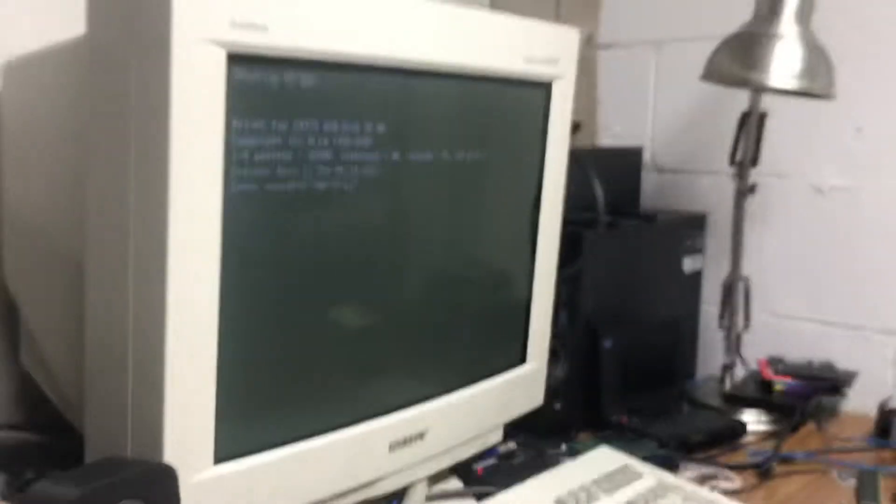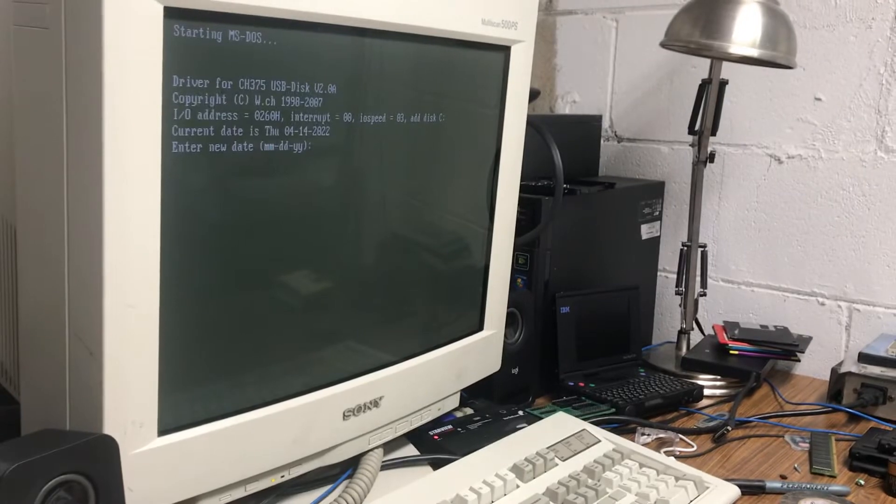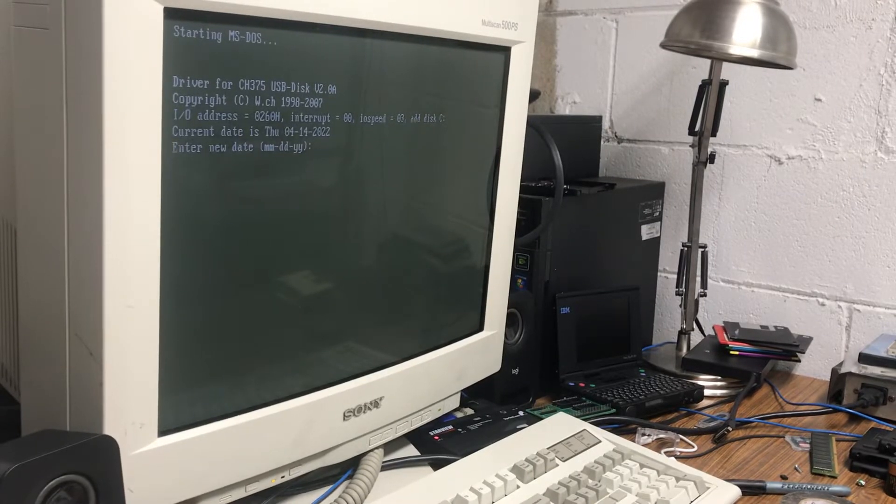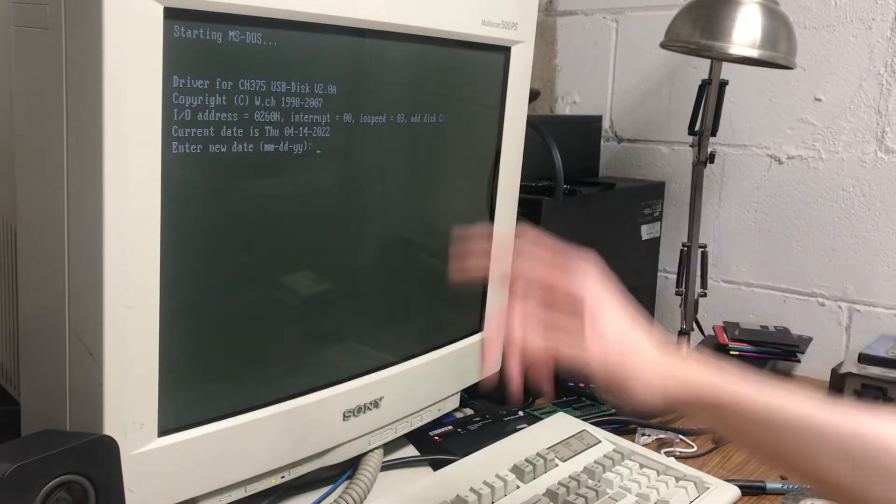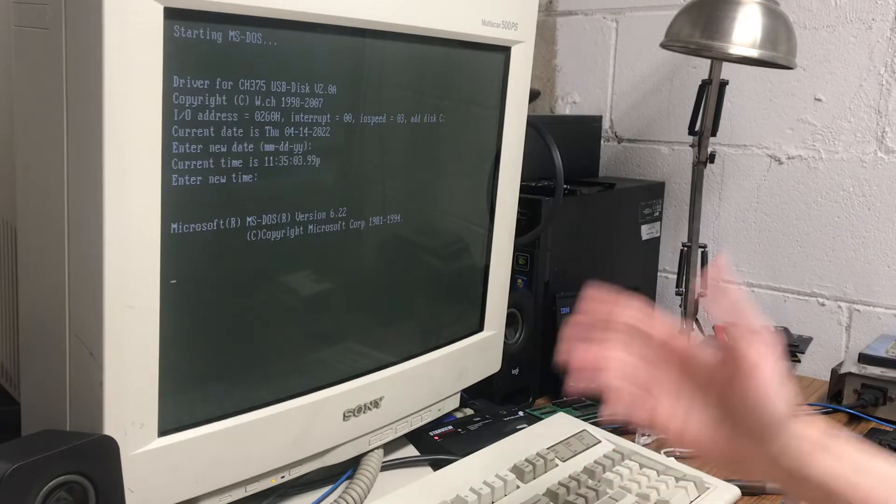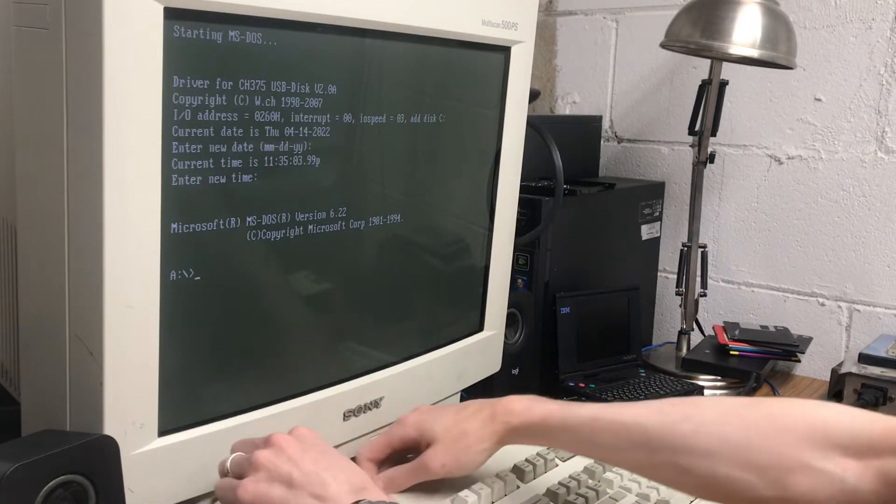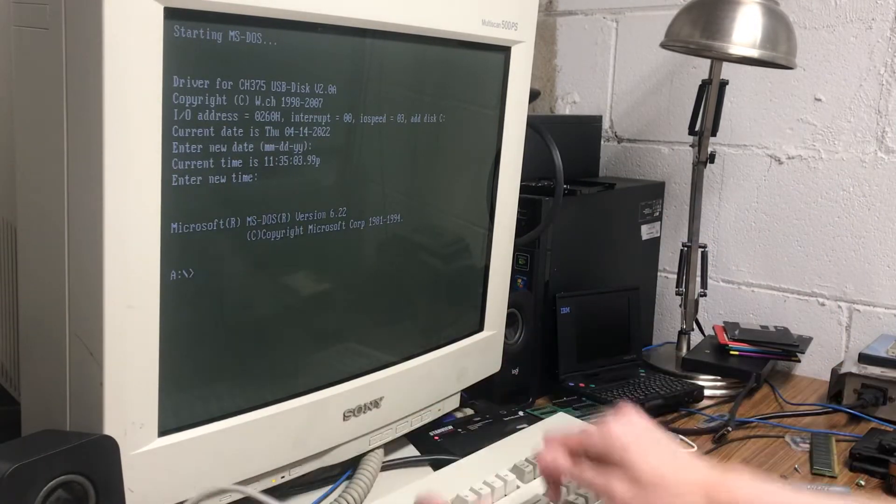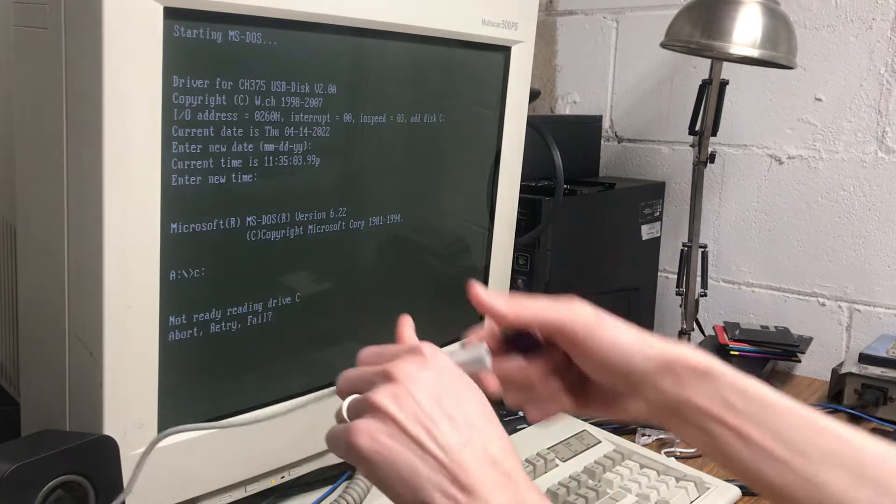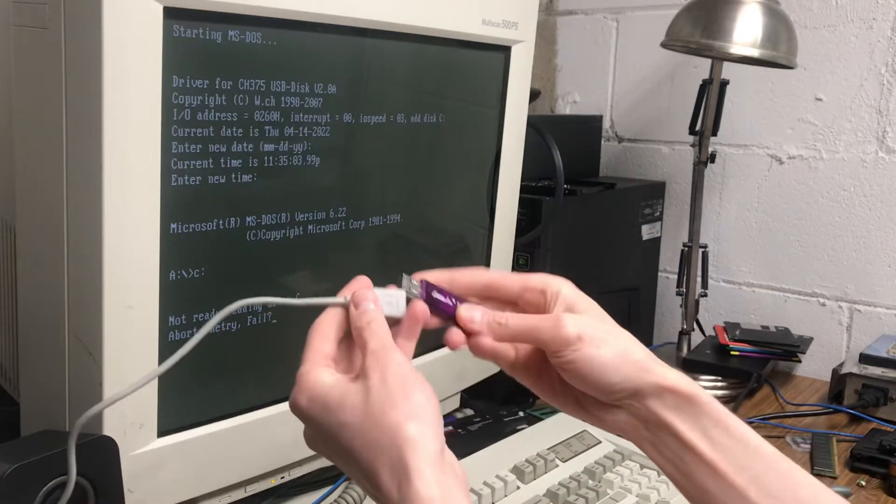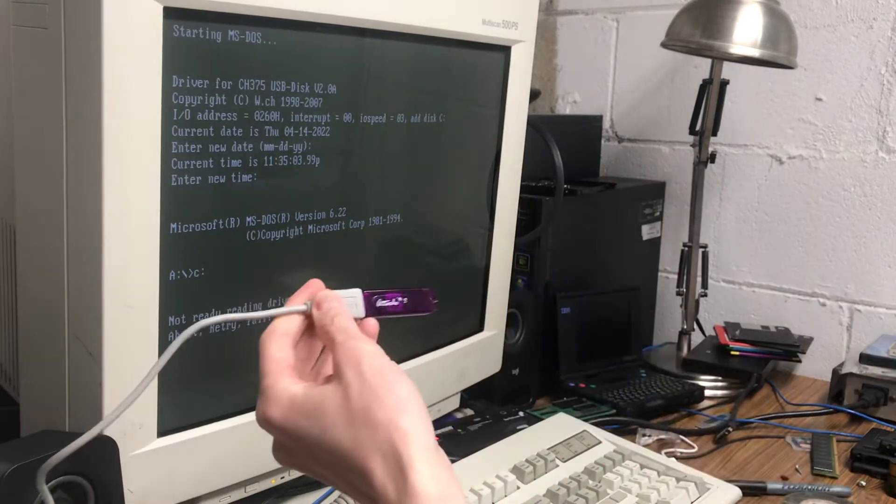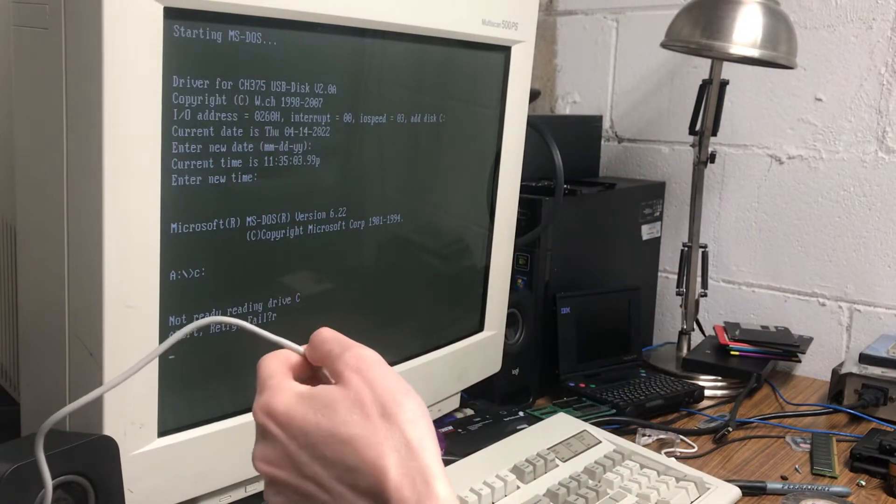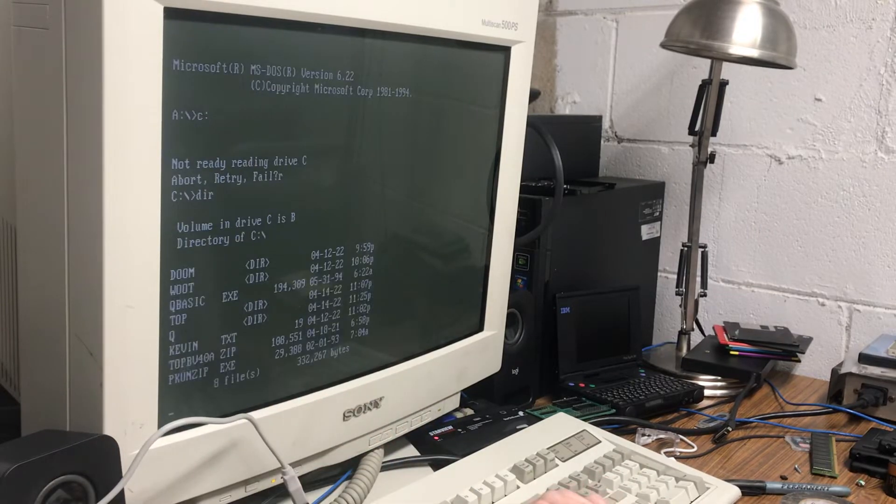So I don't have a hard drive in this machine. You can see that the driver is loaded and it's picked C drive because there is no C drive. So if I go to C drive, it says there's nothing there. So if I plug the USB in, there's C drive.